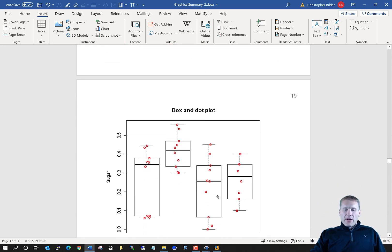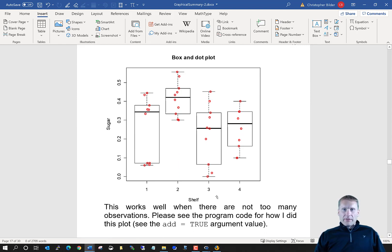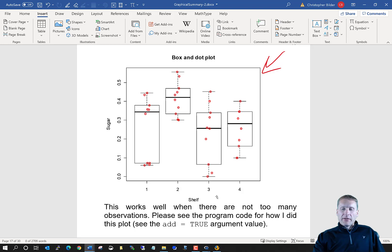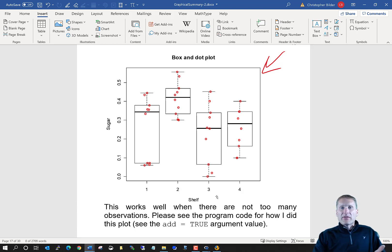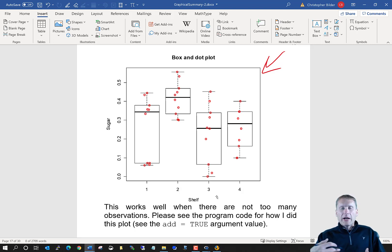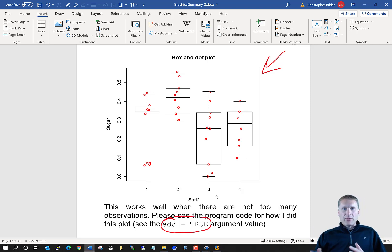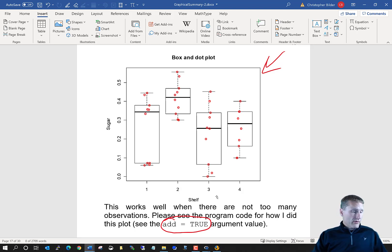An even better approach is to overlay the box plot and dot plot on top of each other. I want you to look at the code on your own because it's very similar to what we just did. The key to doing the overlay is to use the add=TRUE argument. This is a really nice plot — even with only 10 observations per shelf, you can imagine how useful it would be with more observations to look at both plots at the same time.